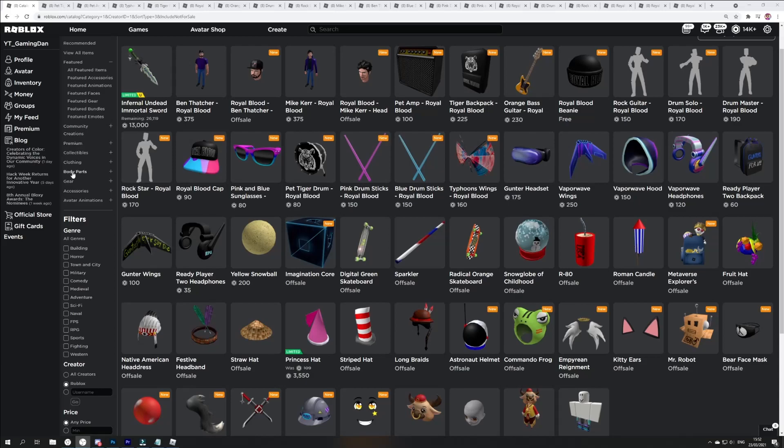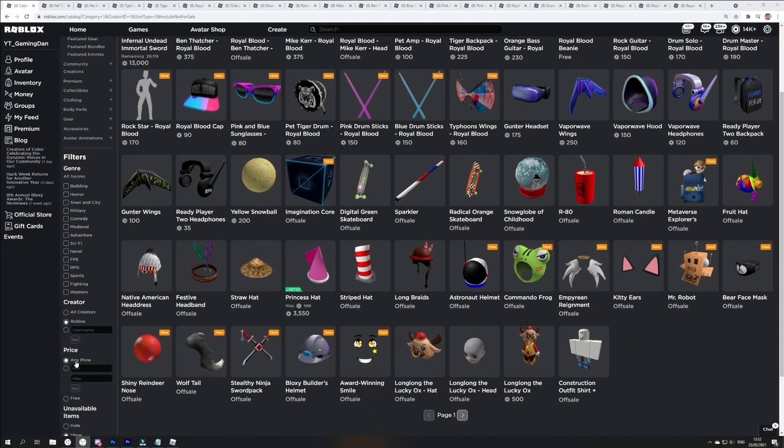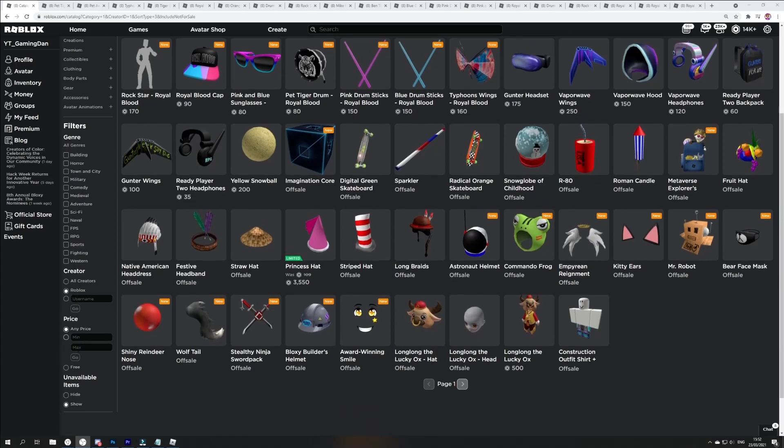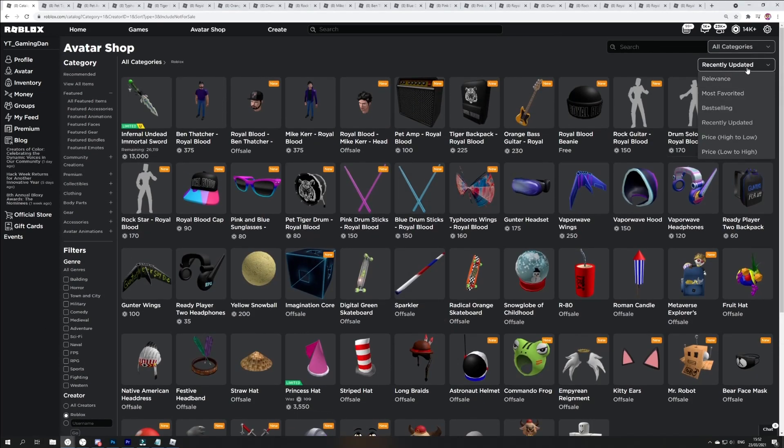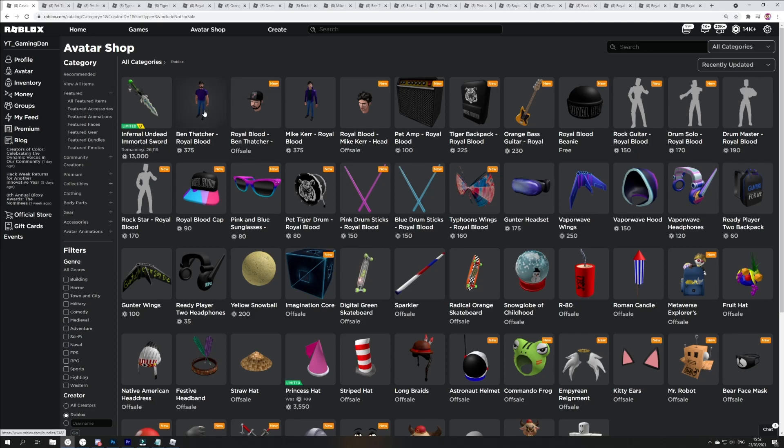I've went ahead and done the filters: View items, then I've done the creators Roblox, price any price, unavailable items show, and I went ahead and done recently. Where it says relevance to recently updated, then guys you'll be brought and you'll be able to see all these items here. In total I think we have, I think it's nearly 30 items in total.